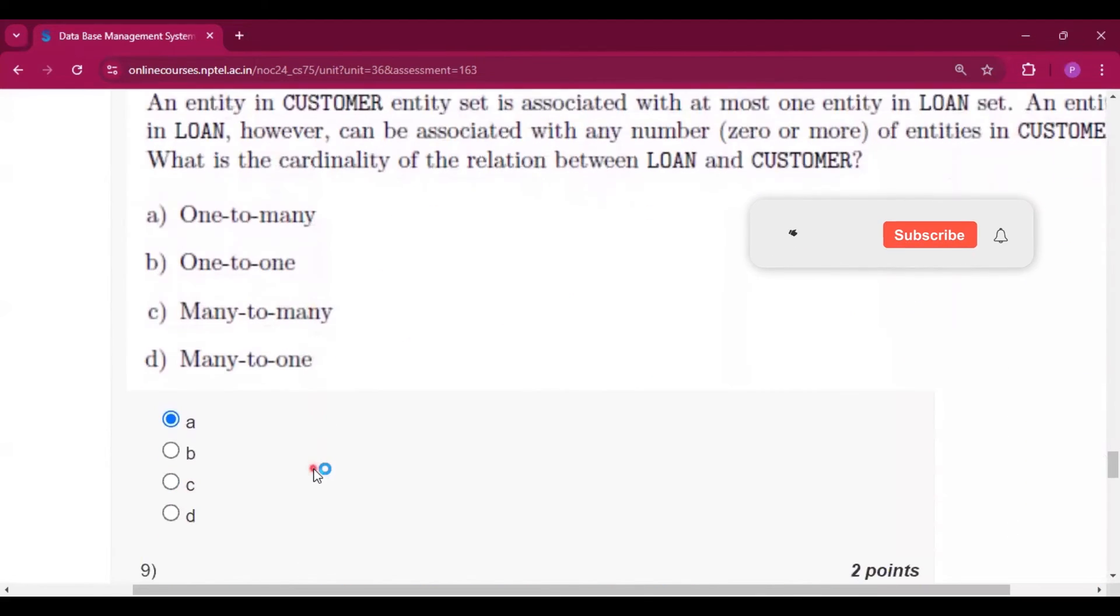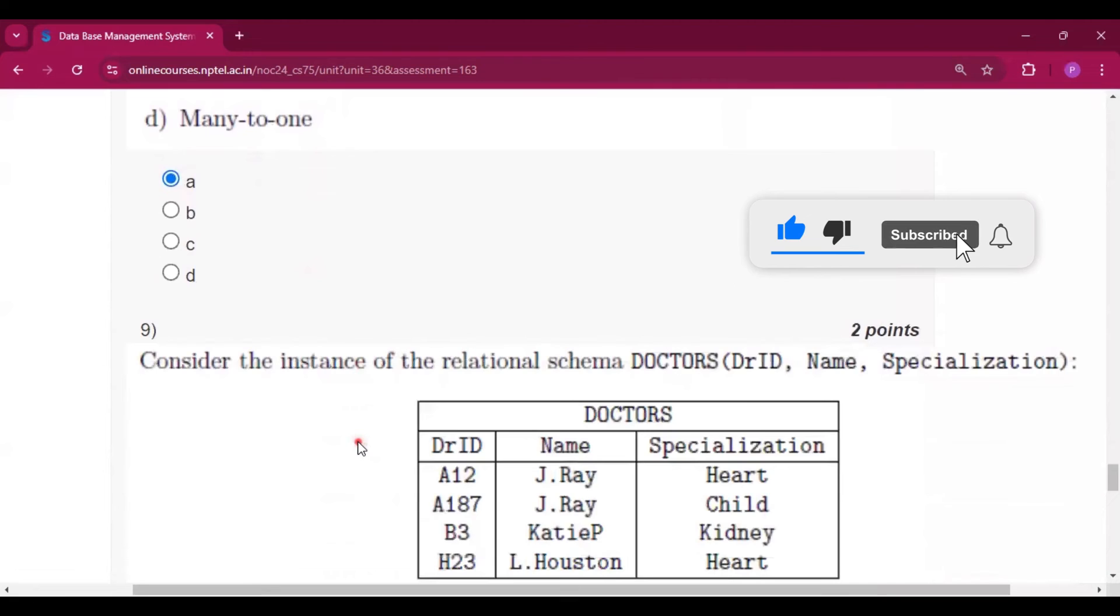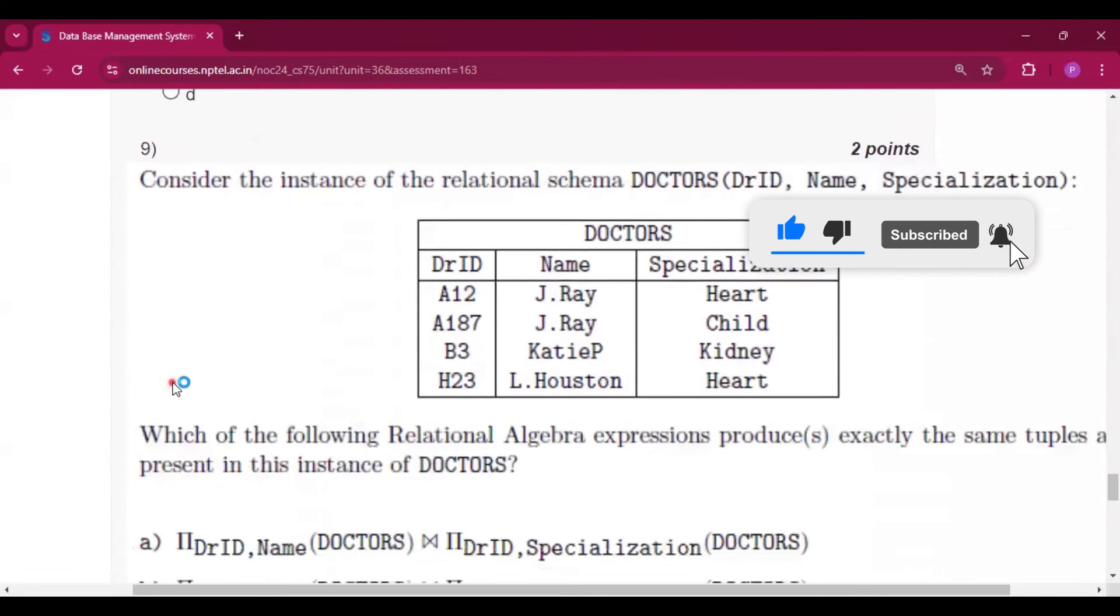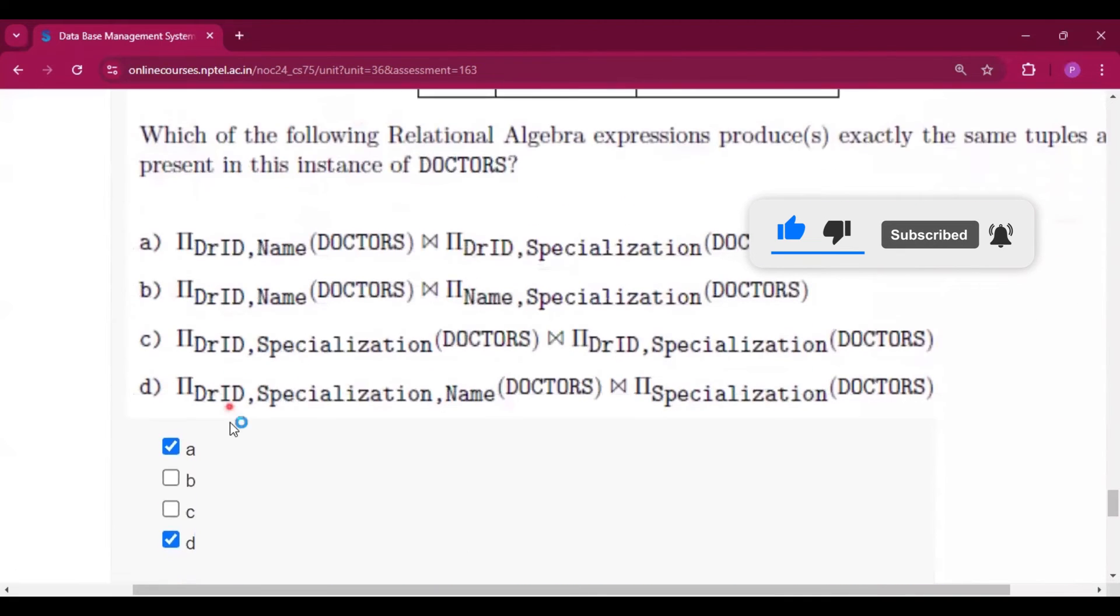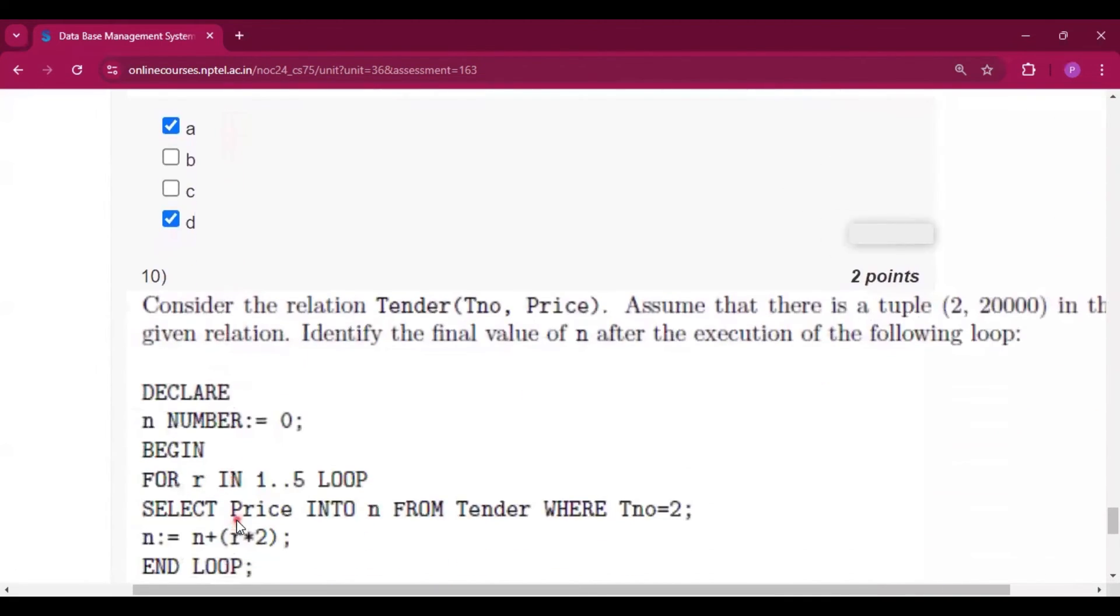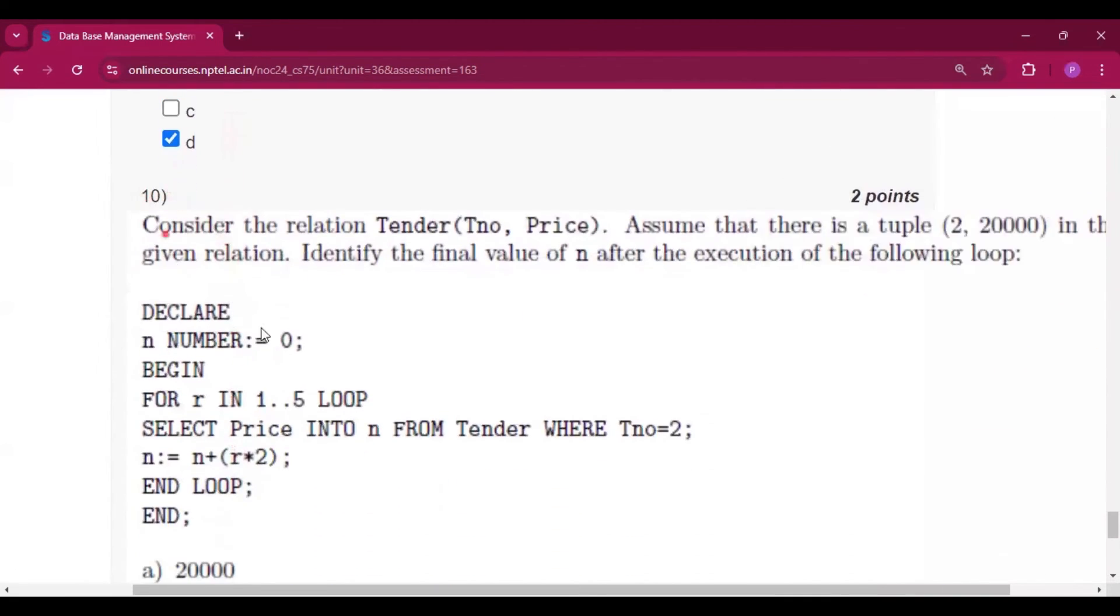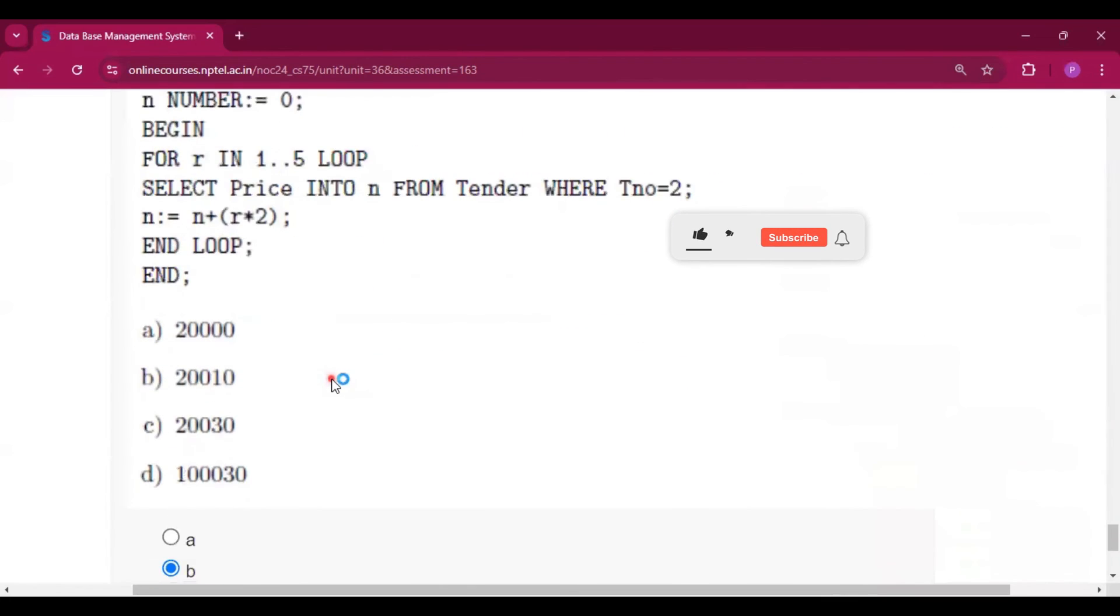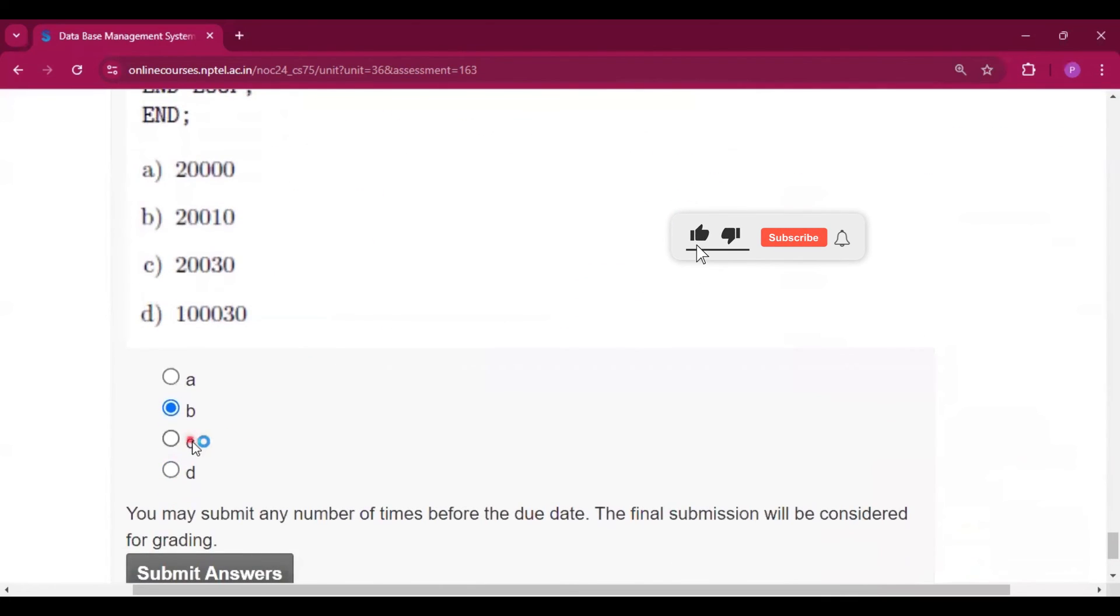For question number 8 the answer will be A, 120. Now for question number 9 the answer will be A and D. For question number 10 the answer will be B.